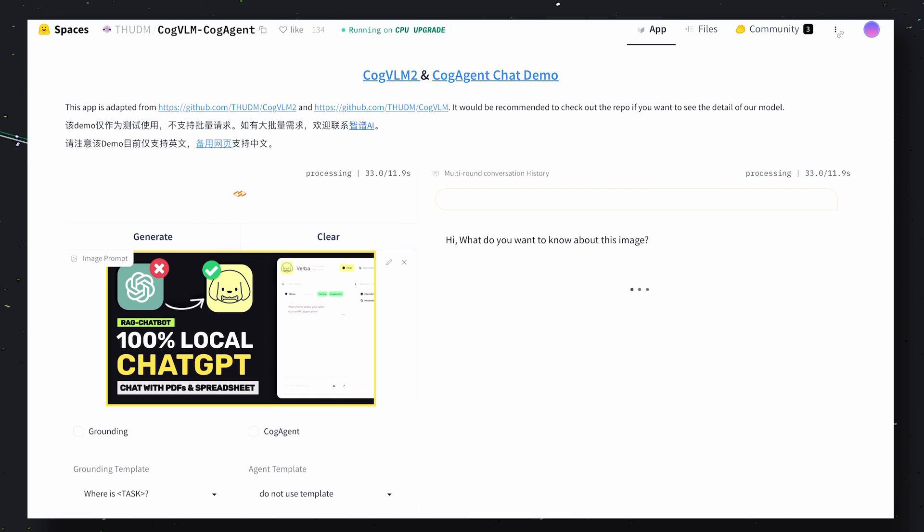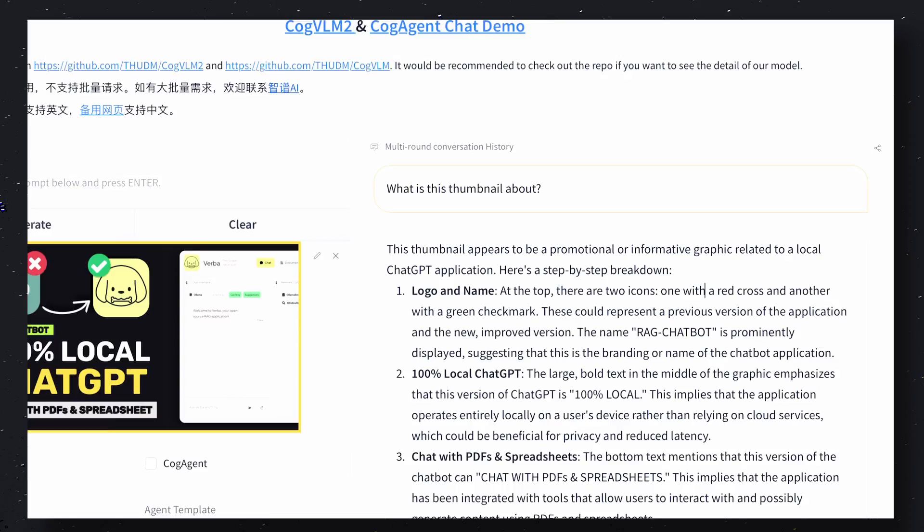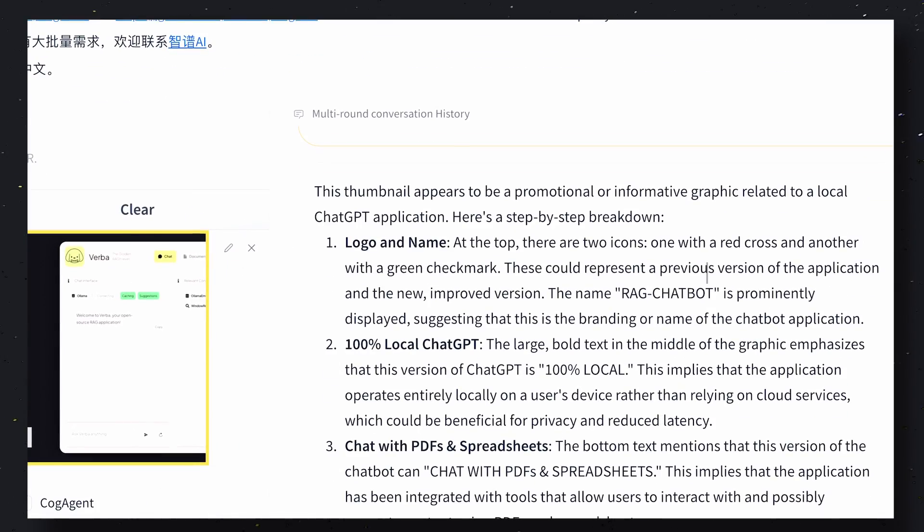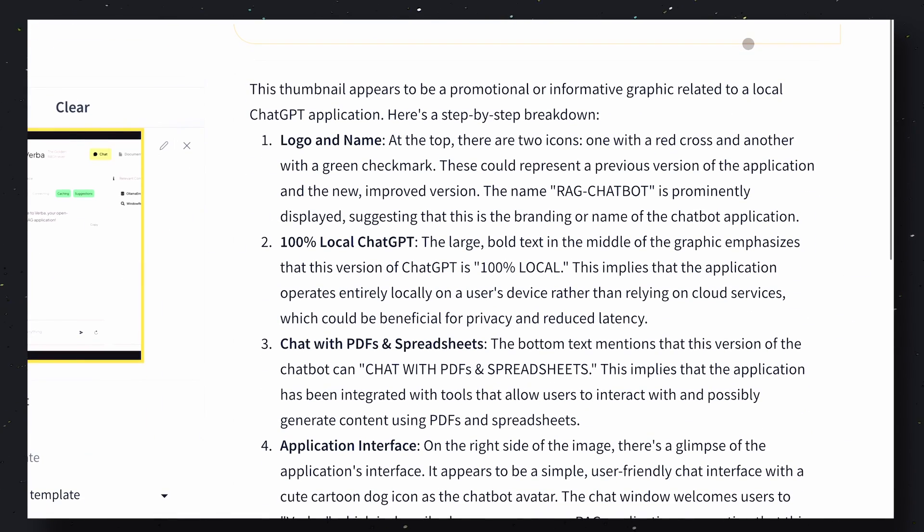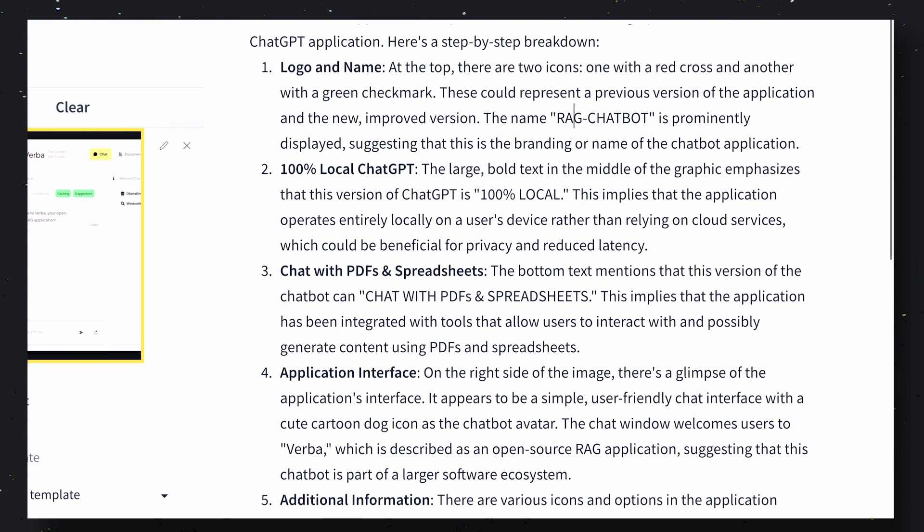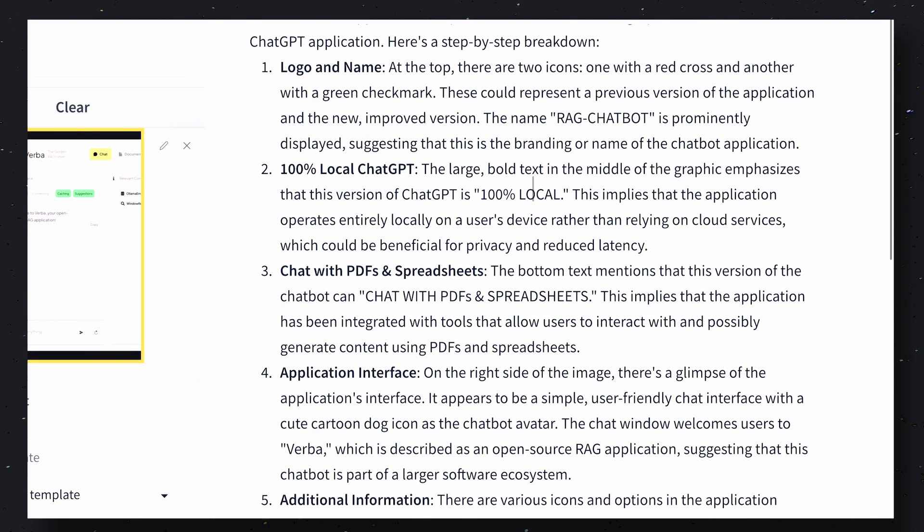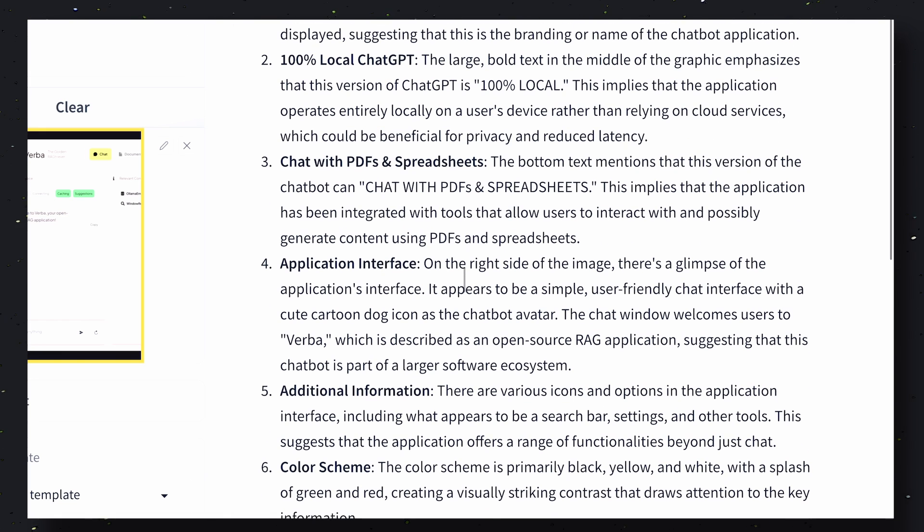So over here is the CogVLM demo space. I'll be attaching my thumbnail over here and asking what is this thumbnail about. Now let's see what answer it gives. Okay, so we have the response over here. As you can see, it tells you about the image pretty well, although it's a little verbose. It gives a point-by-point breakdown of the image which is pretty cool, but it's not very confident in the text.